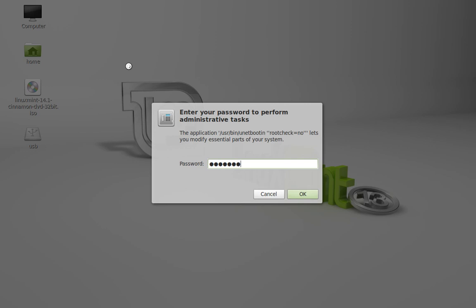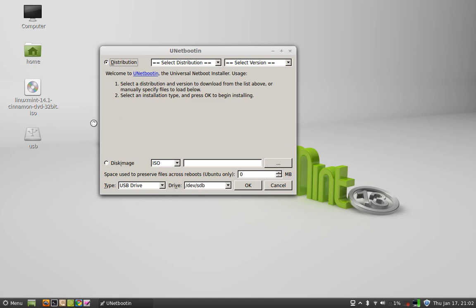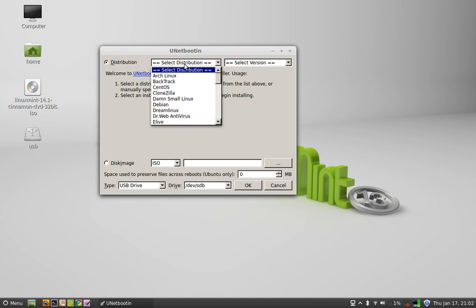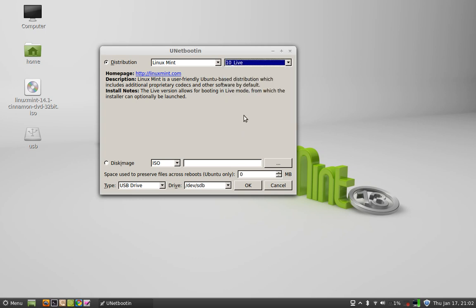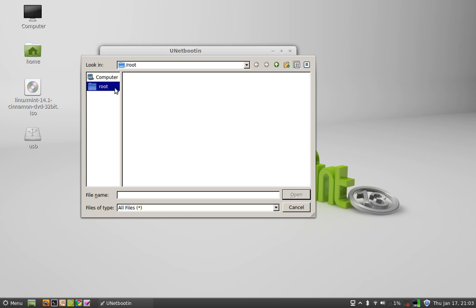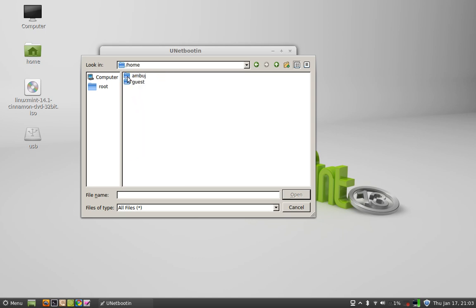Let me enter the password. Now you can see — just select the distribution: Linux Mint. You can select it; let it be set to Live. For disk image, make sure it is ISO because we have an ISO file. Now select this button to browse the ISO file — it was in my home desktop.